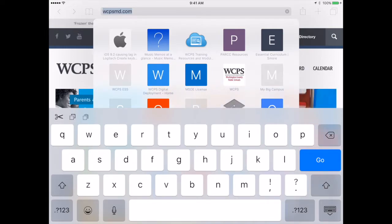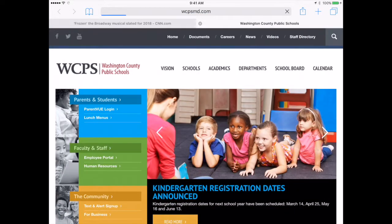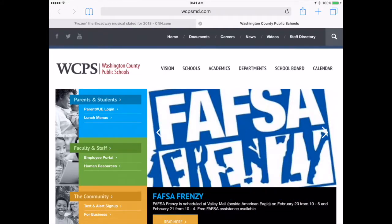The other thing that is on your URL bar will be your refresh button. So let's say that I am on WCPSMD and I go to this site for the first time but I want to refresh — notice my refresh option shows up there.